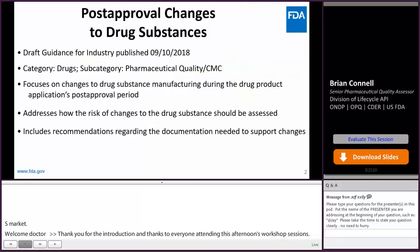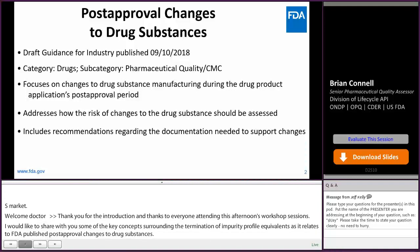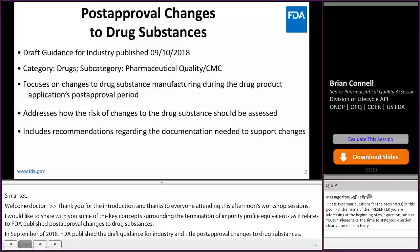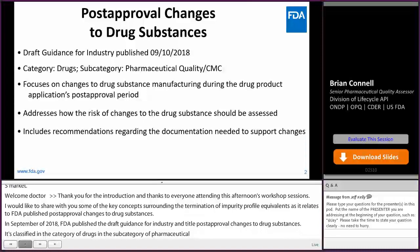In September of 2018, FDA published the draft guidance for industry entitled Post-Approval Changes to Drug Substances. It's classified in the category of drugs and the subcategory of pharmaceutical quality, CMC. It focuses on changes to drug substance manufacturing during a drug product application's post-approval period.